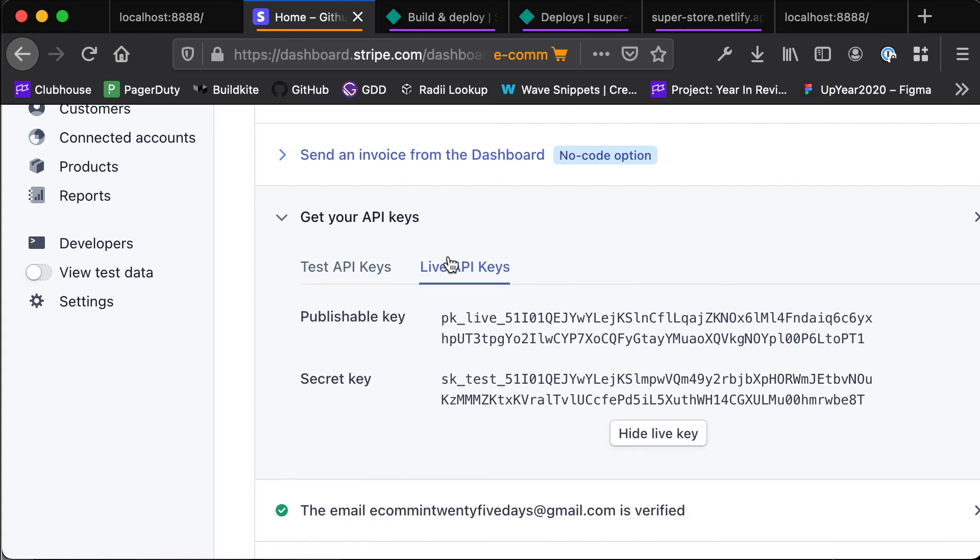In the next video we are going to look at wiring this all up. Finally we are going to charge a card with Stripe using our Netlify function triggered from our Next.js application. I'll see you there.